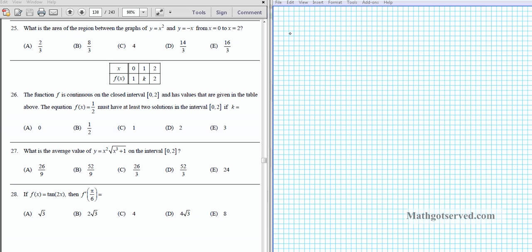On question 26, the function f is continuous on a closed interval [0,2] and has values given on the table above. The equation f(x) = 1/2 must have at least two solutions on the interval [0,2] if k is... In order for a graph to have two solutions it must intersect the x-axis at least once.